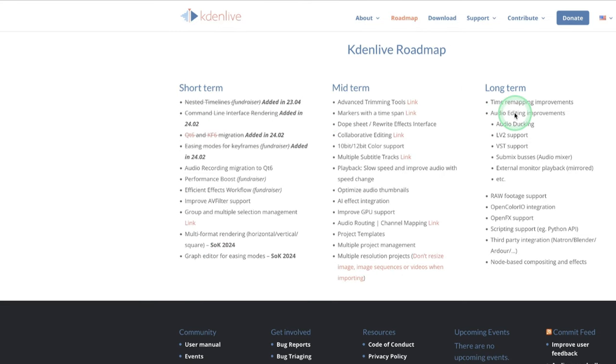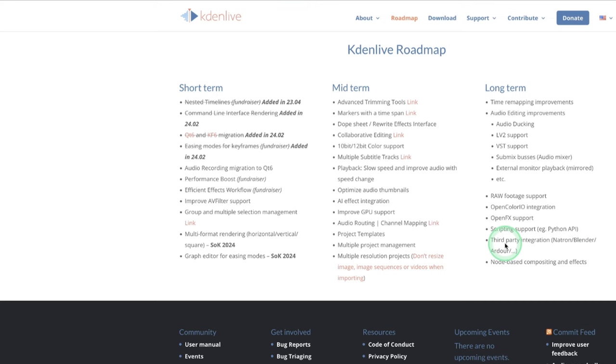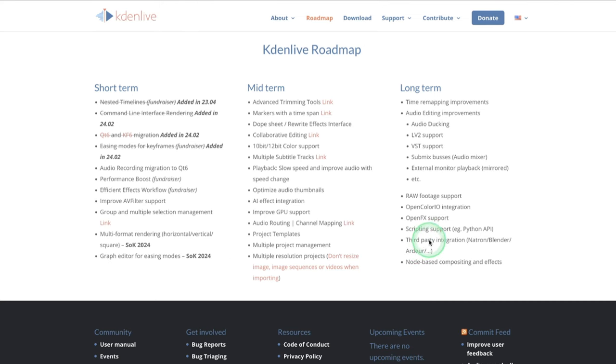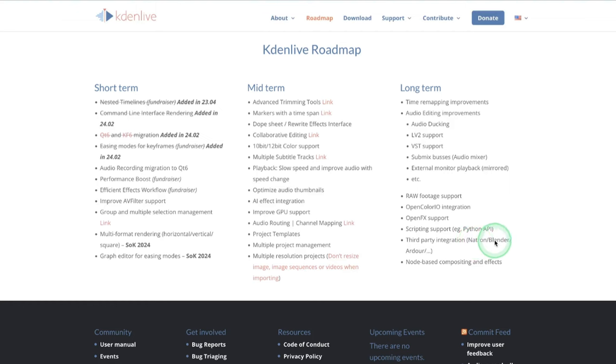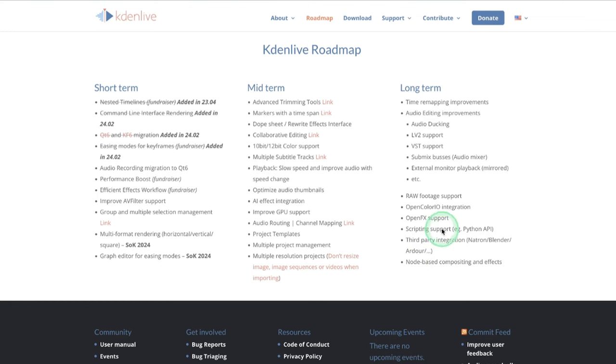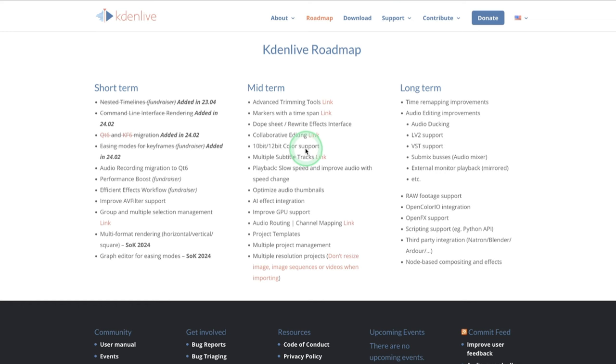You can see another thing that's also in here is the scripting support—you can write your own script with Python's API—and also the third-party integrations. Like we know they already use the GLaxnimate there, but they're also trying to introduce Natron. Natron is software similar to After Effects. And Audacity, this audio workstation here, and node-based compositing and effects. These are some of the things that are long term, still looking forward to do that, but it depends on our donations to support them.